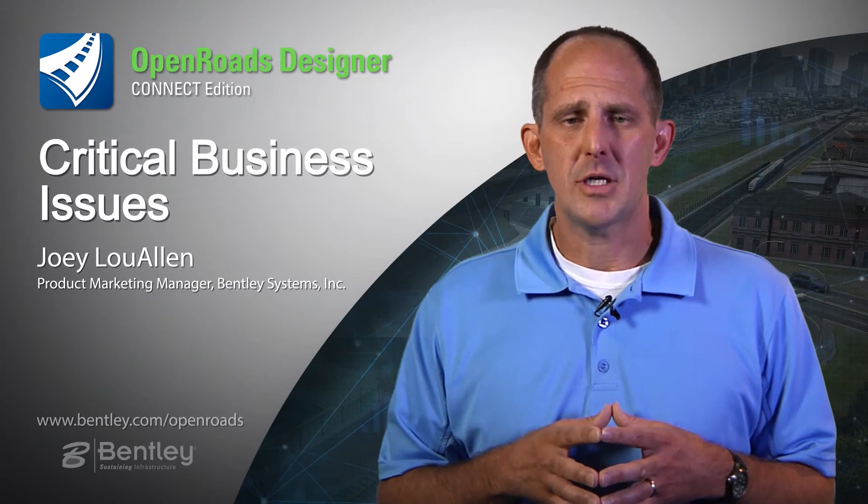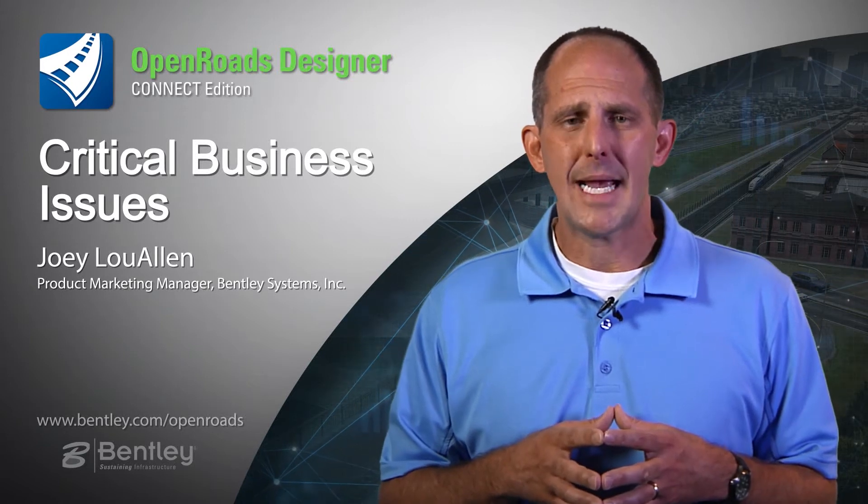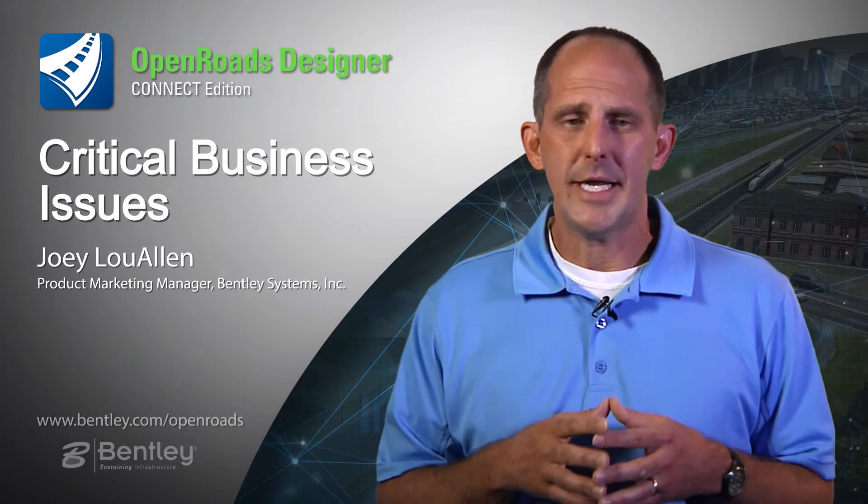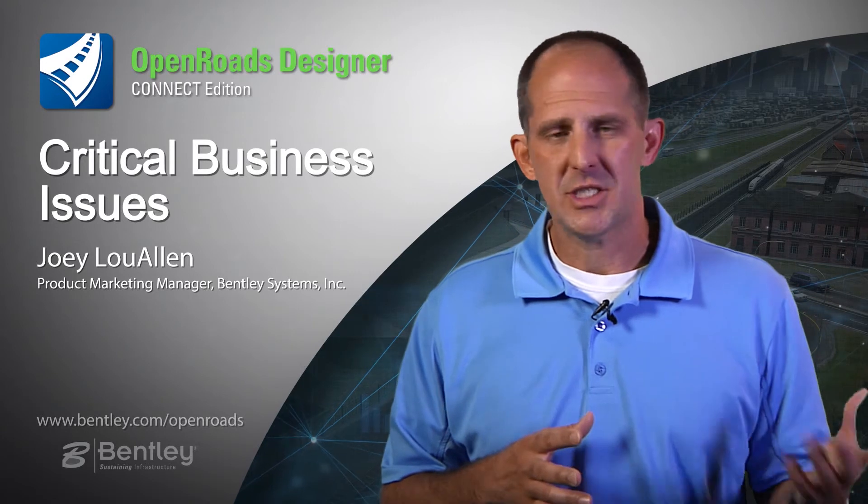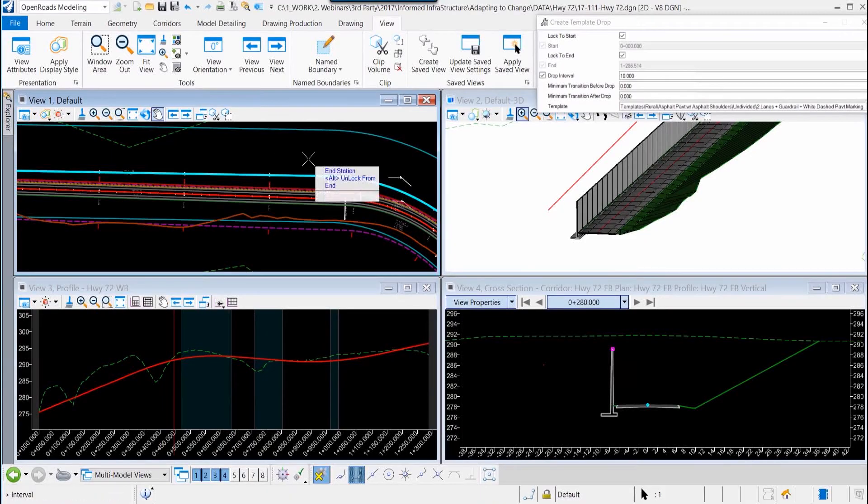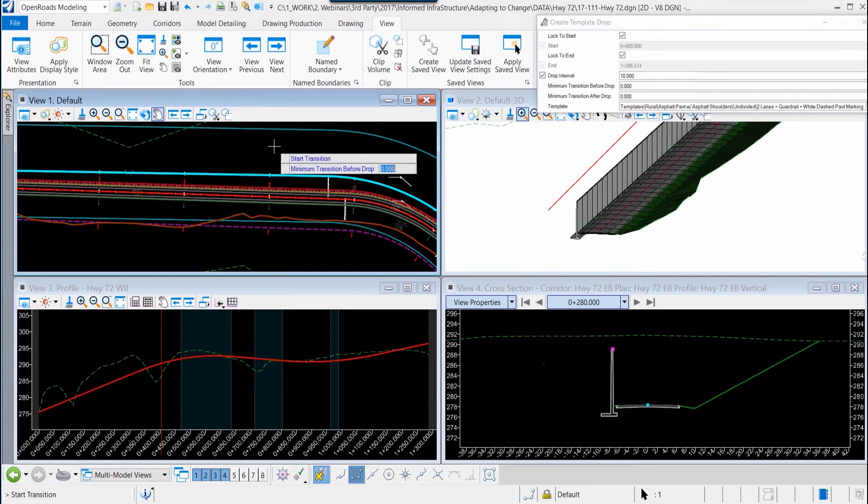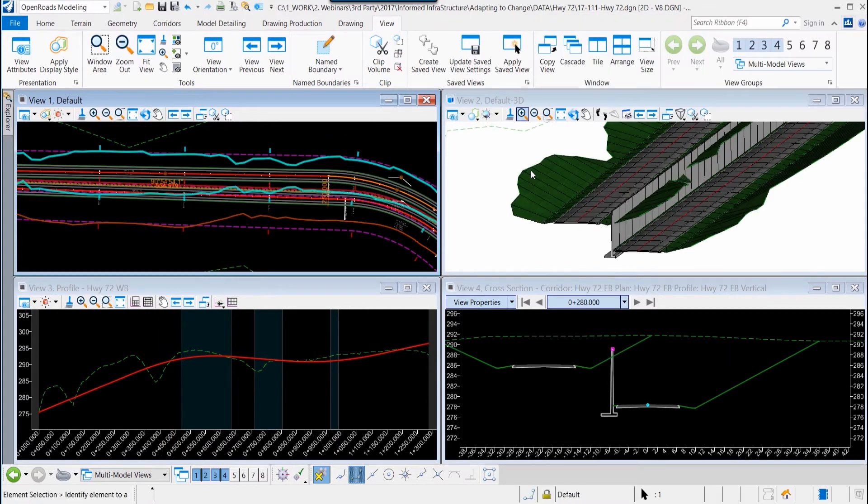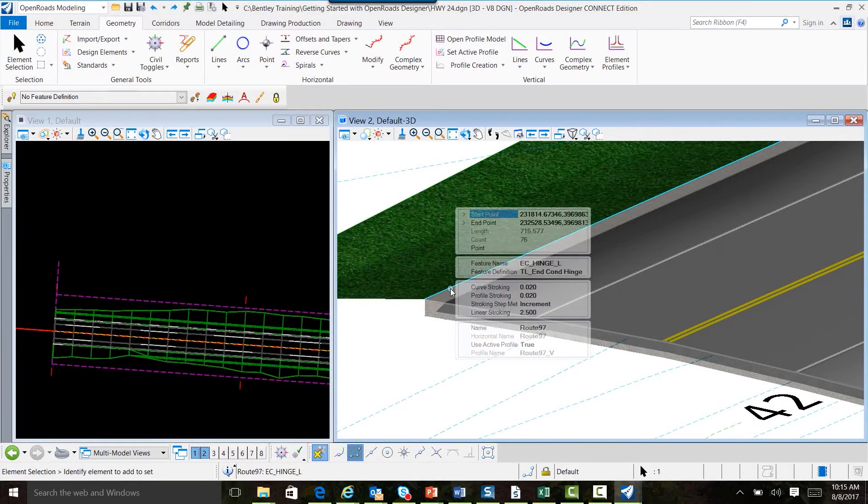We also focused on being able to adapt to change. On any project, we know that change is inevitable. Changes happen all the time. And when working in an interactive modeling environment, we wanted to make sure that you had the ability to effectively manage those changes.